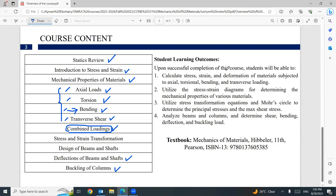Upon completion of this course, you will be able to calculate stress, strain, and deformation of materials subjected to axial, torsion, bending, and transverse loading, as well as combinations of all of them. You will also analyze the stress-strain curve for determining mechanical properties of various materials, especially steel and metal. And you will analyze stress transformation equations and Mohr's circle to determine principal stresses and maximum shear stress.